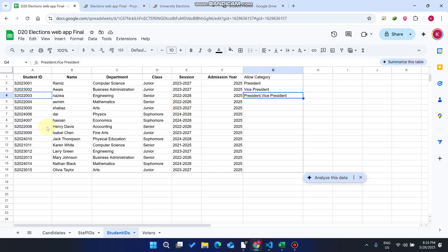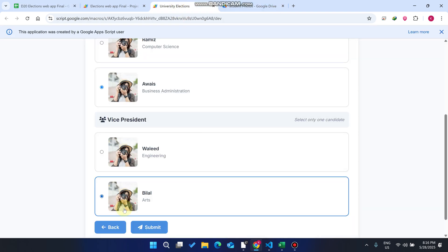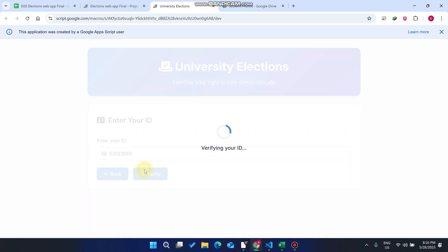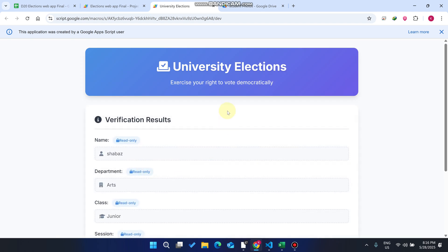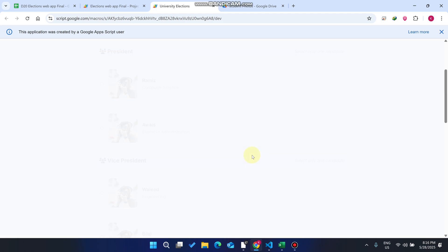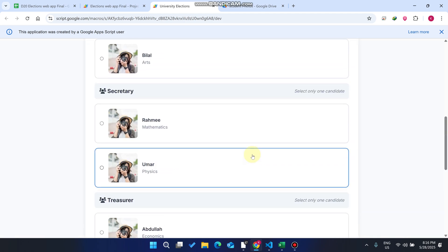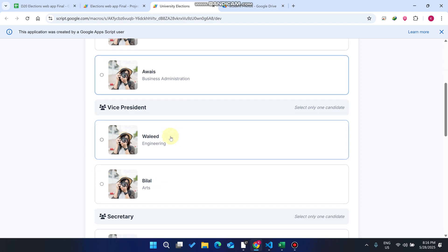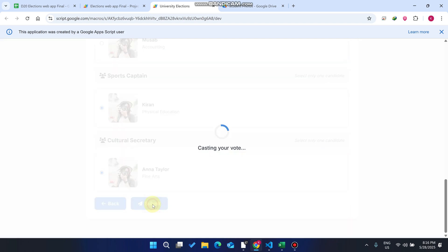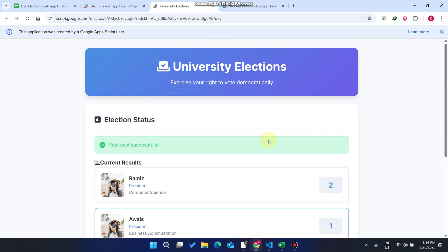Now let's take another example. This student ID has no allowed categories set. That means this student can cast a vote for all categories. We go back, paste the ID, and click Verify. When we click Proceed, it loads all candidates and you can see all candidates appear here. We select the voting position we want, click Submit, and the vote is cast. You can see all the results as well.